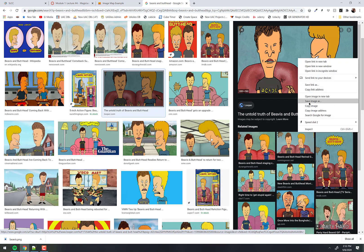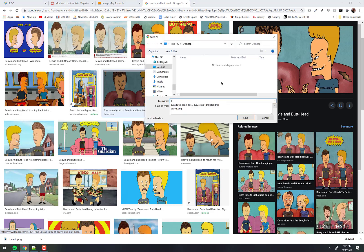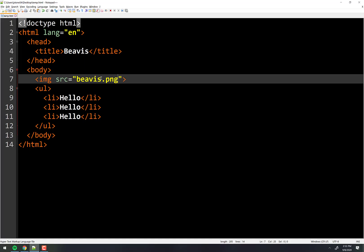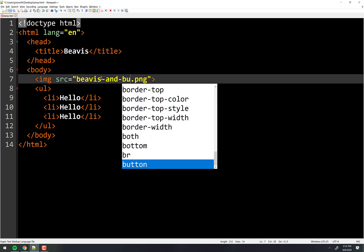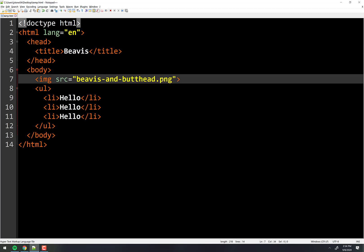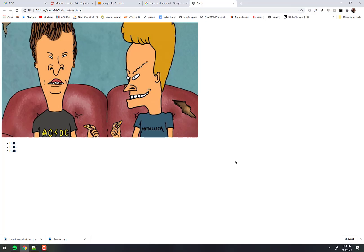Right click on it, save image as, and we'll just do Beavis and Butthead JPEG. So what we're going to do is turn this into where we can click on his face, or maybe on that chip, or on this little rip in the couch, or whatever — and it's going to go to different places.